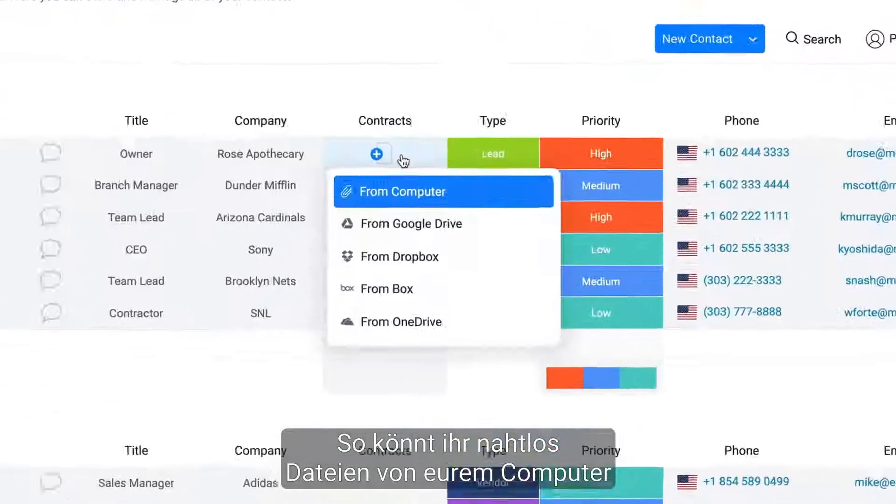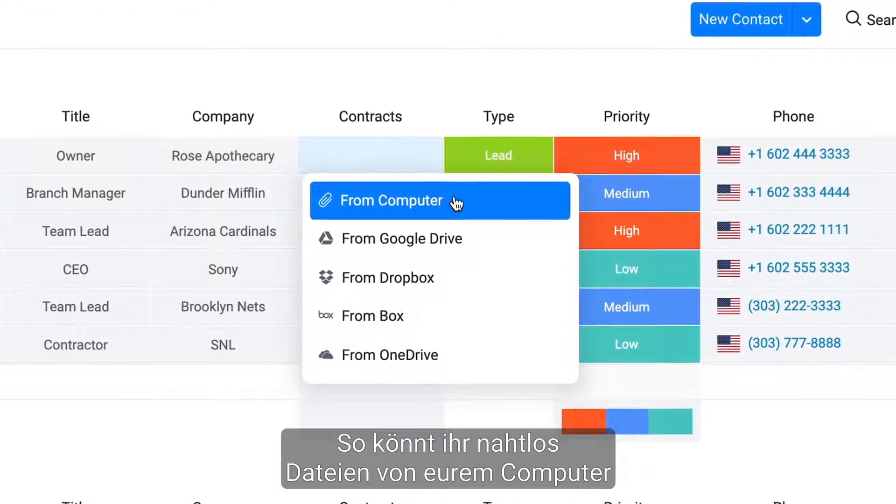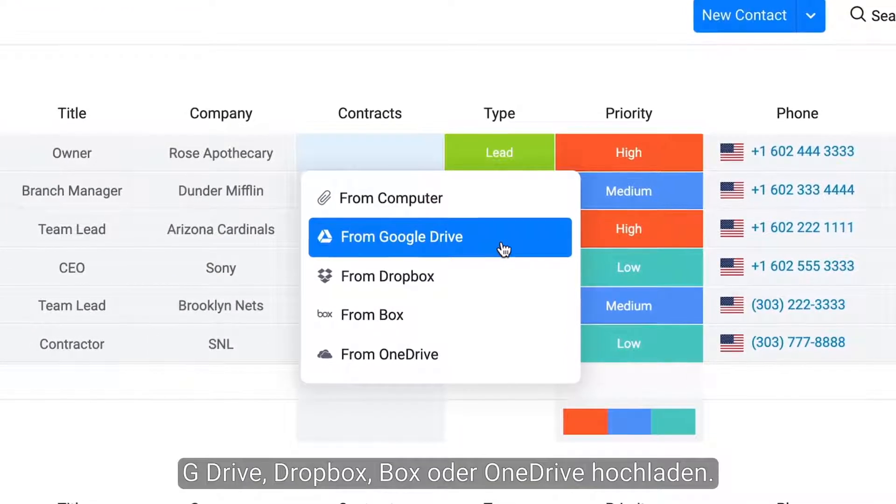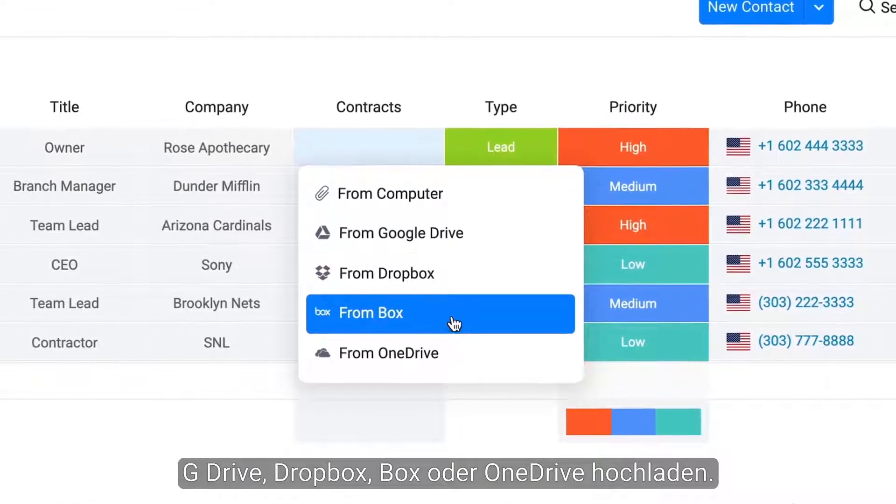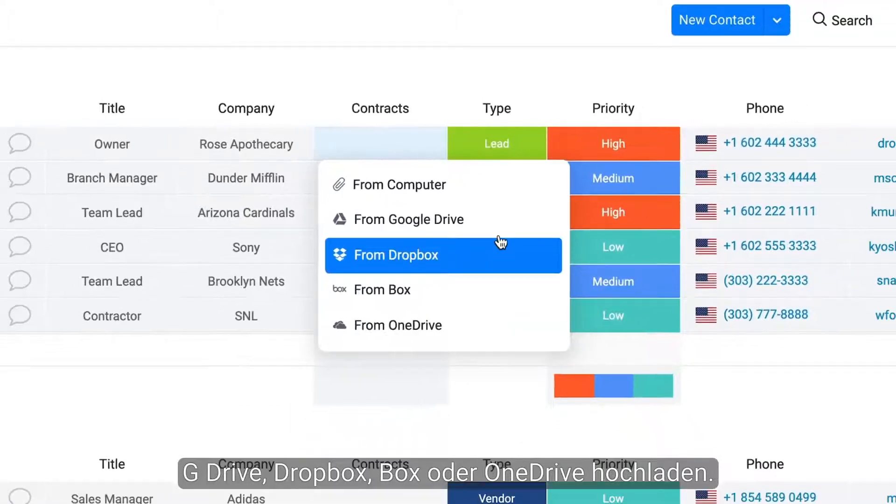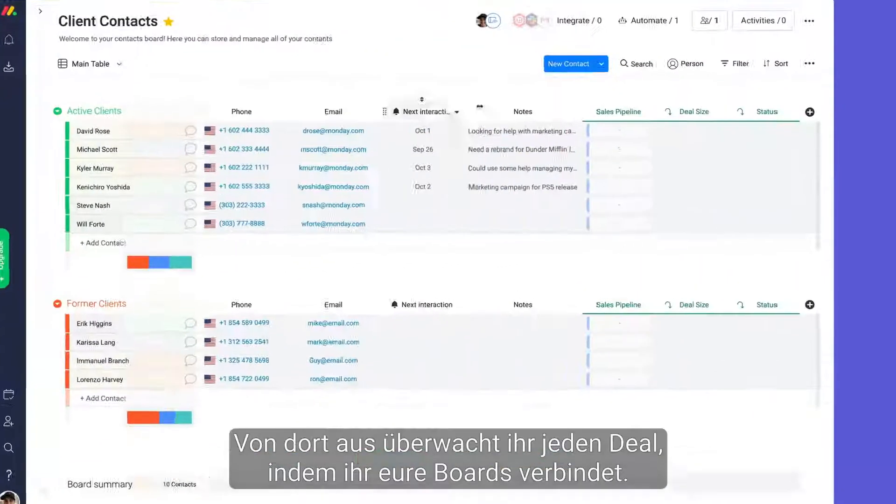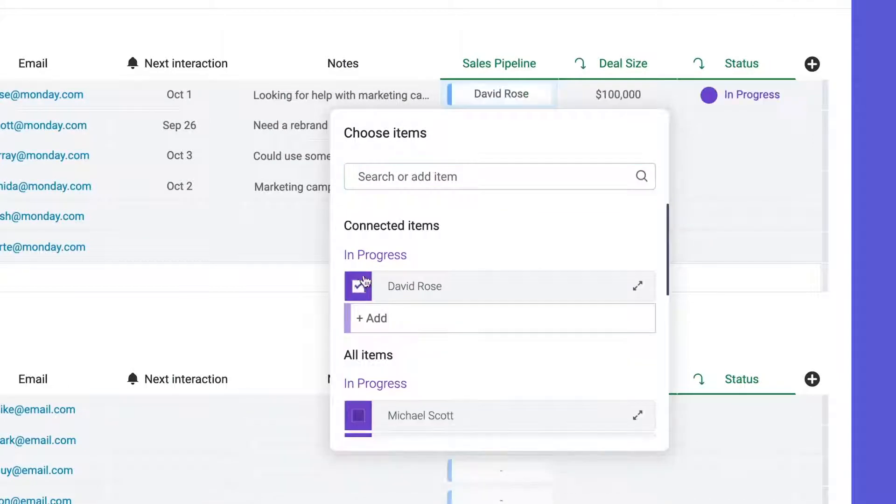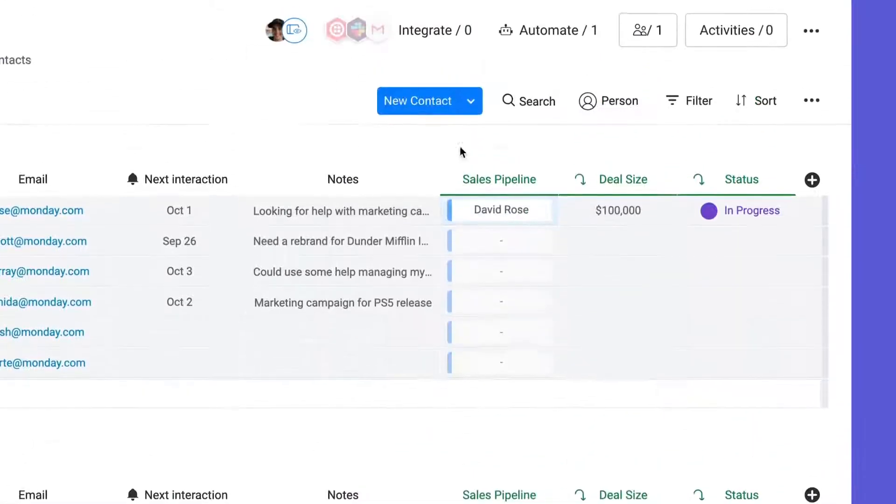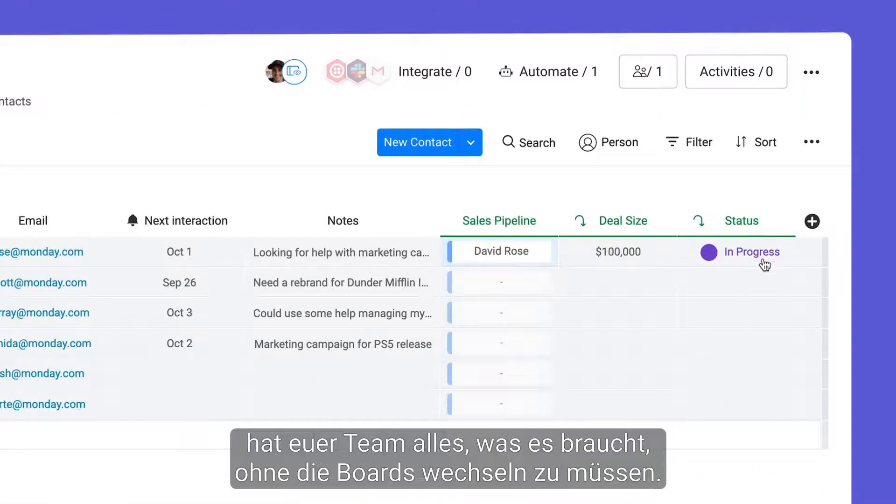Doing so will allow you to seamlessly upload files from your computer, G Drive, Dropbox, Box, or OneDrive. From there, monitor each deal by connecting your boards. With the link to item and mirror columns, your team will have everything they need without switching boards.